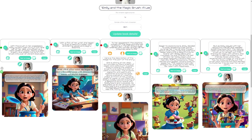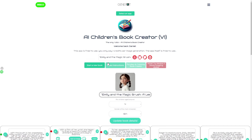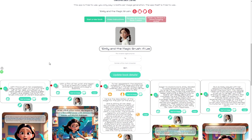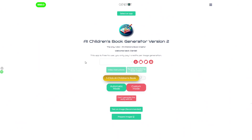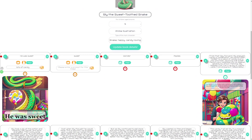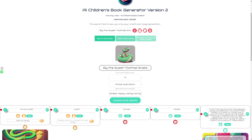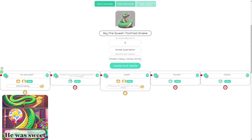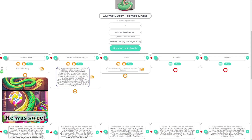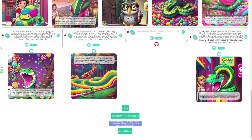This text-on-image functionality has been added to both version 1 and version 2 of the children's book app. As another example, here in the app a story is being created about a snake — when you add a page, type 'snake eating an apple', and click Save, the AI will automatically create a prompt for you. That's the end of this video — give it a like if you enjoyed this update so we can continue providing more. See you in the next one!